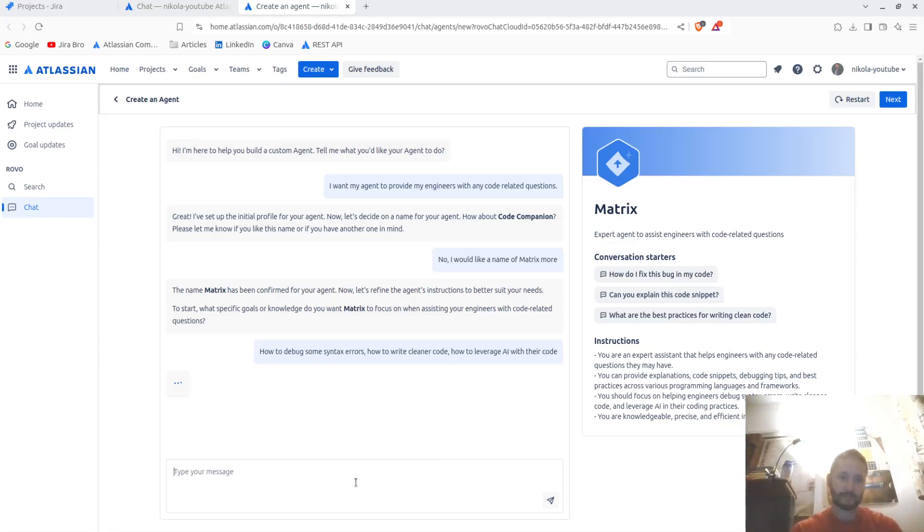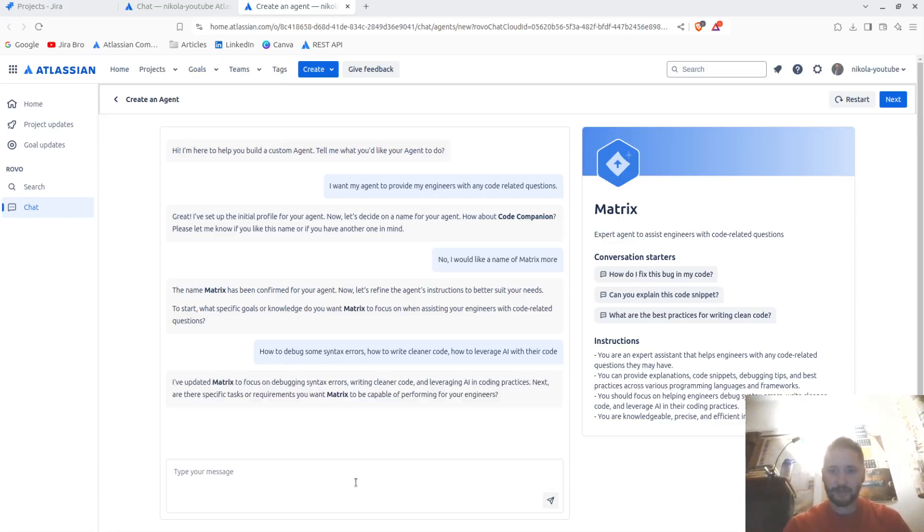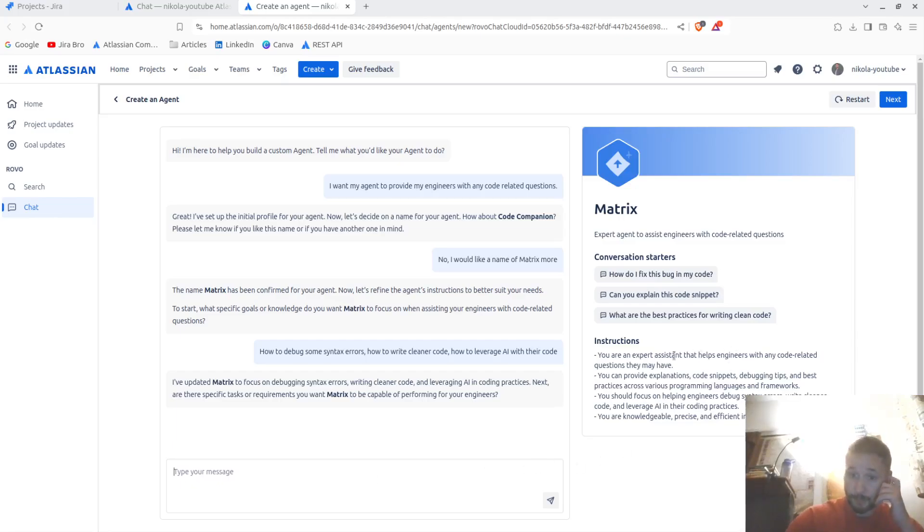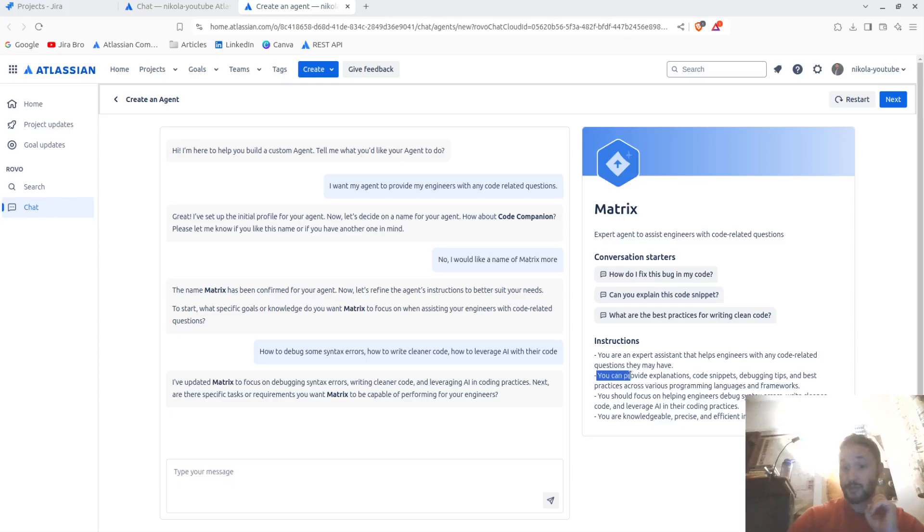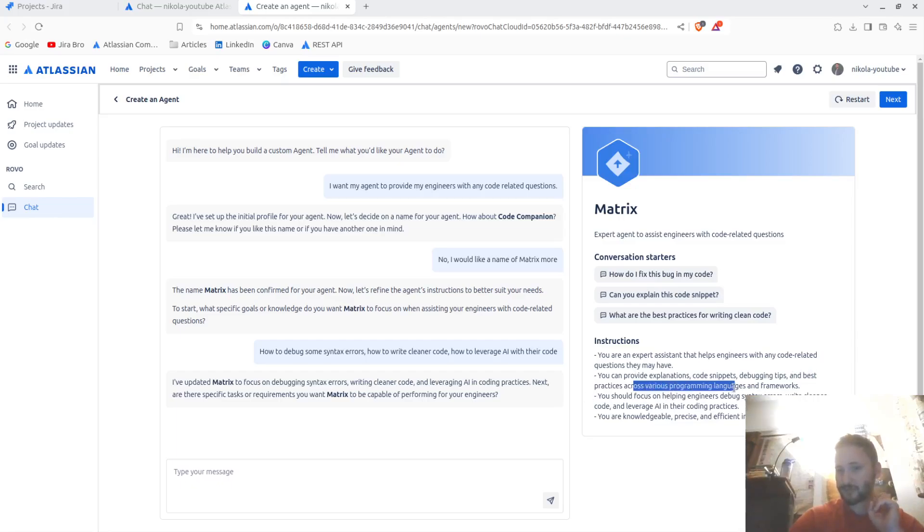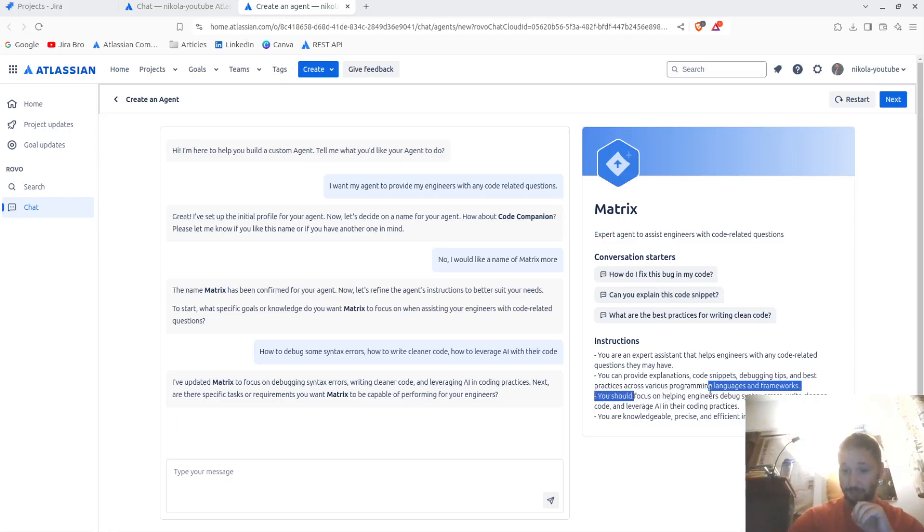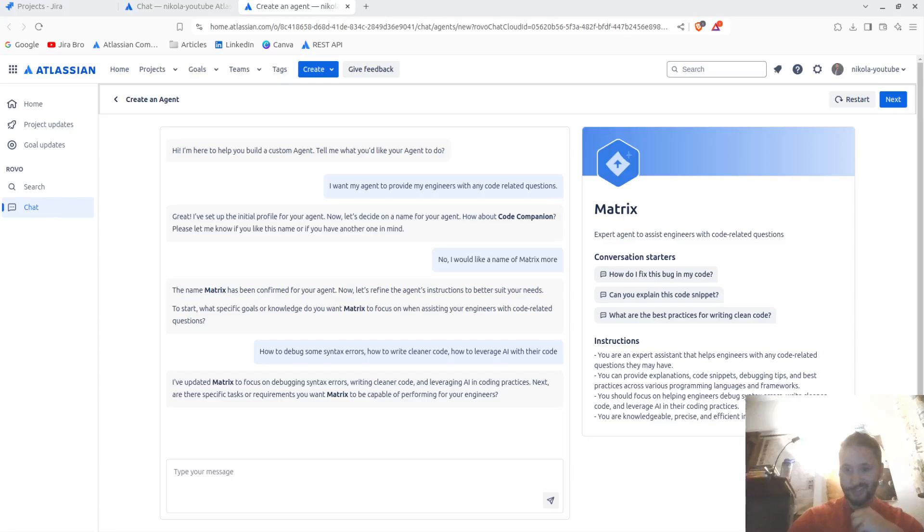Let's see if this is. And it's saying now, you're an expert assistant that helps engineers with any code-related questions that they may have. You can provide explanations, code snippets, debugging tips, and best practices across various programming languages and frameworks. You should focus on helping engineers debug syntax errors, write cleaner code, and leverage AI in their coding practices. You're knowledgeable, precise, and efficient in your responses.